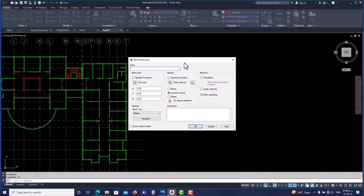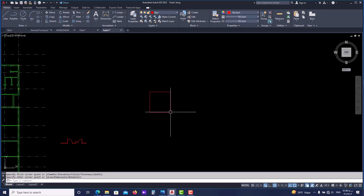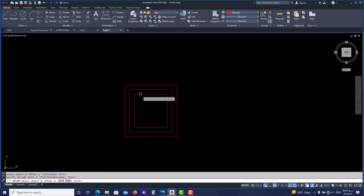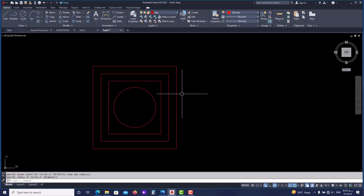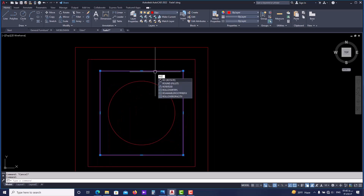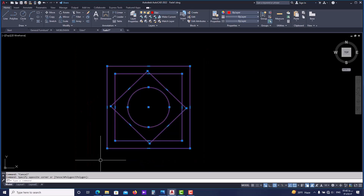This is why we put some items in blocks, for example furniture — their file would be lighter, you can select them easier, and they would be less complex. Let's draw an item and put it inside a block. Let's draw a rectangle, then use an offset inwards, then another one, and after that a circle from the center. Now let's make this item a block. Let's make our shape a little more complex — let's rotate it 45 degrees.